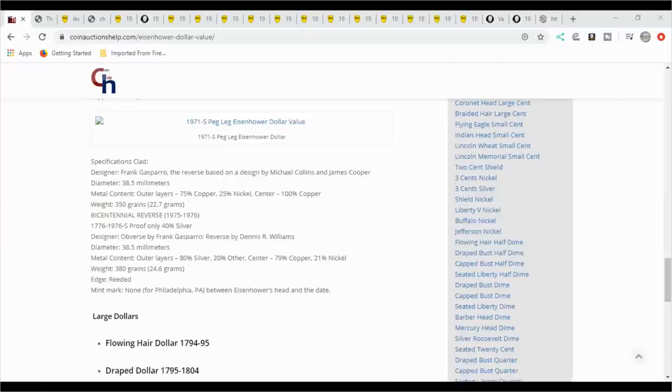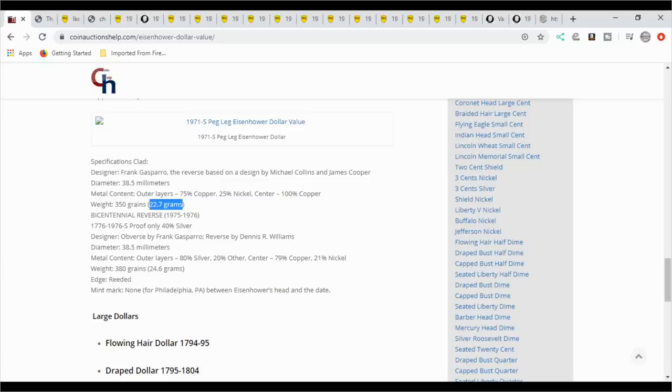I'm not including the war nickel. Obviously the war nickel did have a P on it, but we're talking about modern coins. After that, in 1980, all other coin series followed with a P mint mark except for the Lincoln cent.